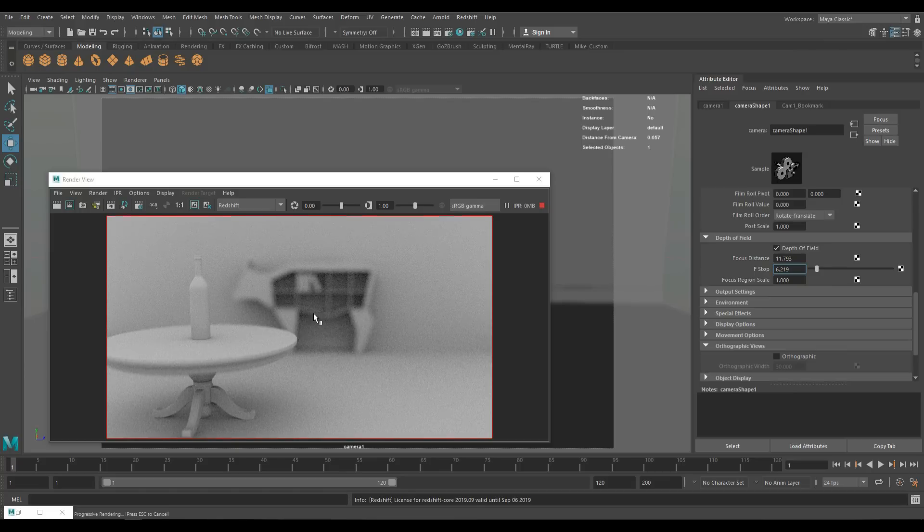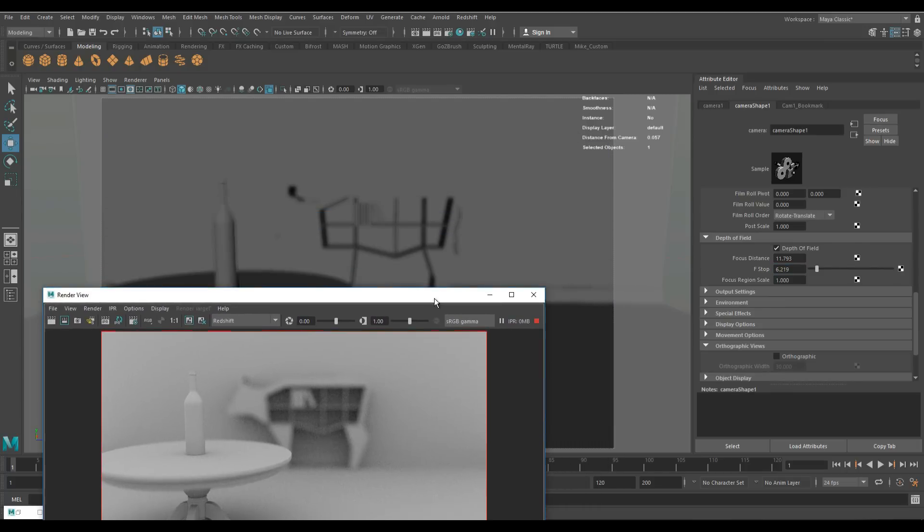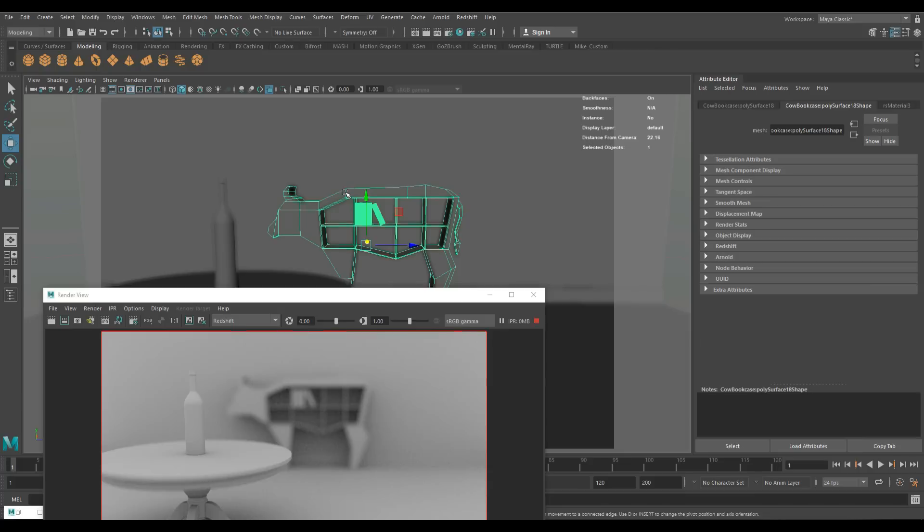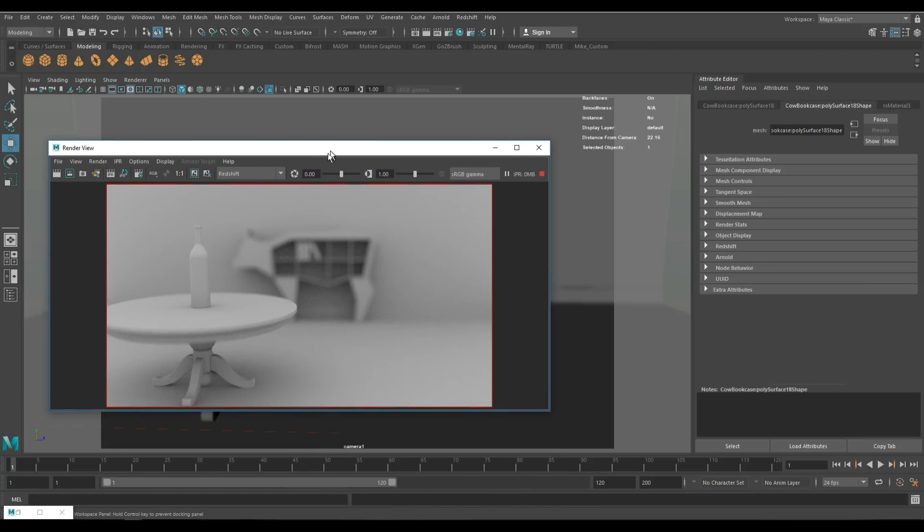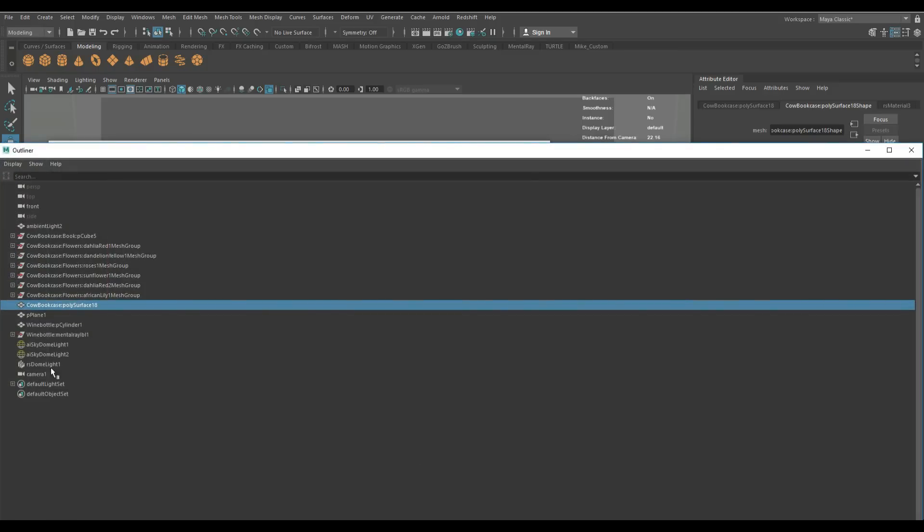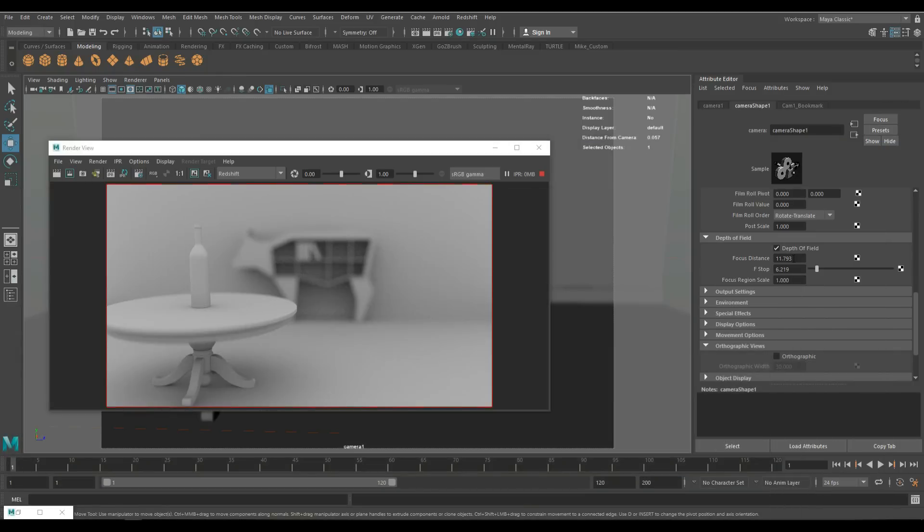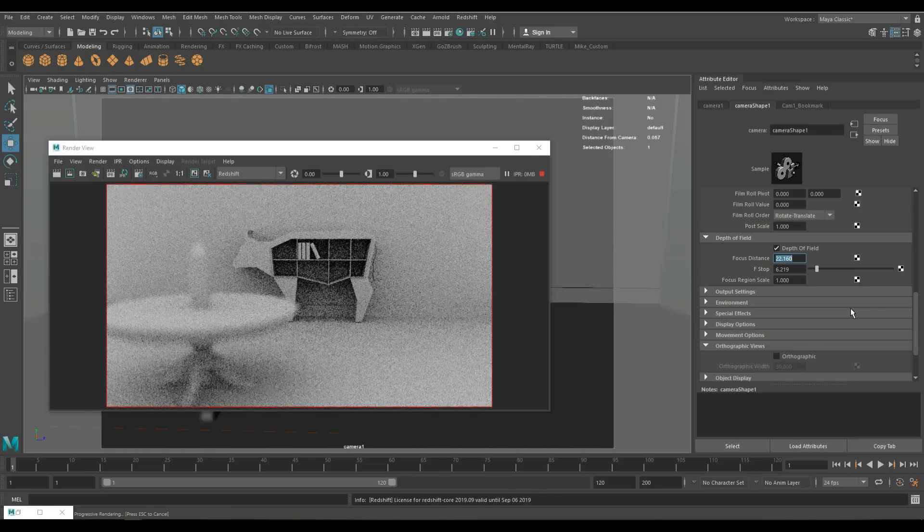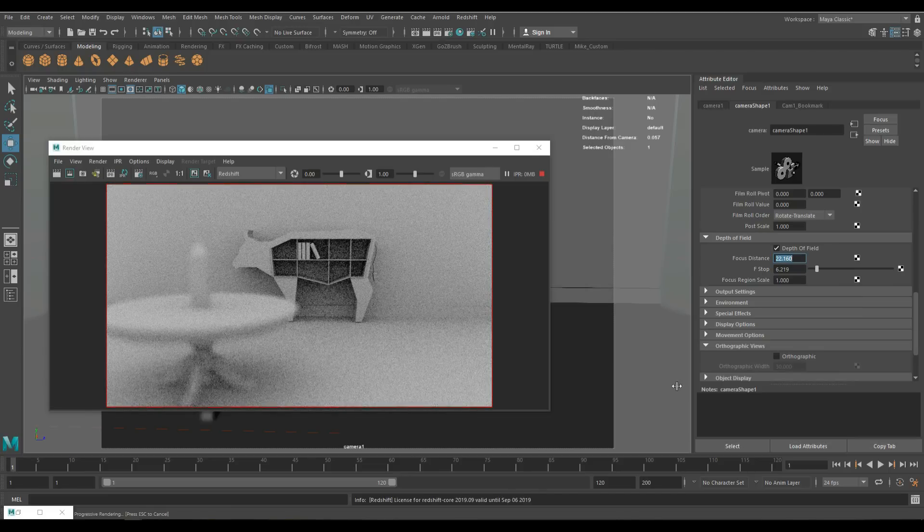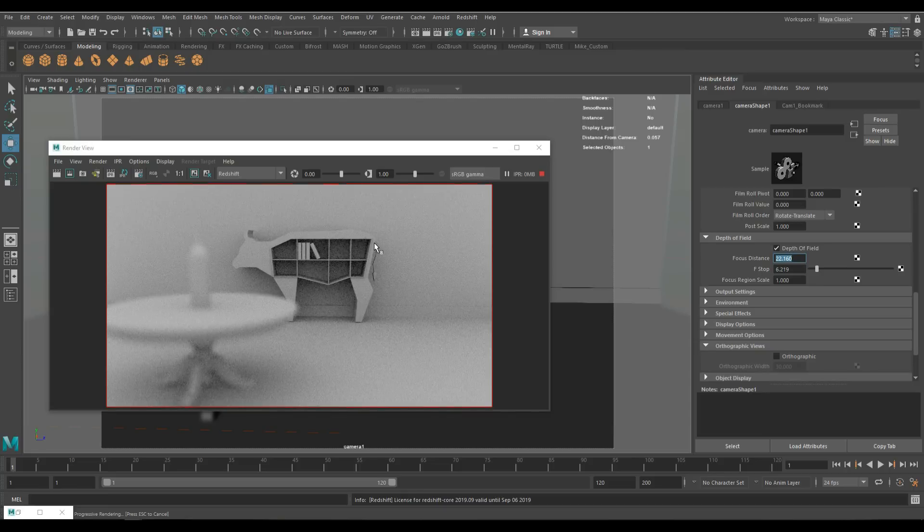Now we'll do one more. Let's say we want to focus on the bookcase and not on the front there. We'll repeat that process. We'll need to select our bookcase. The distance is 22.16, which is good to know. We'll select our camera again. We'll go in here and set that to 22.16 and render that out. There you go. Your background is now perfectly in focus and the front is perfectly blurred.